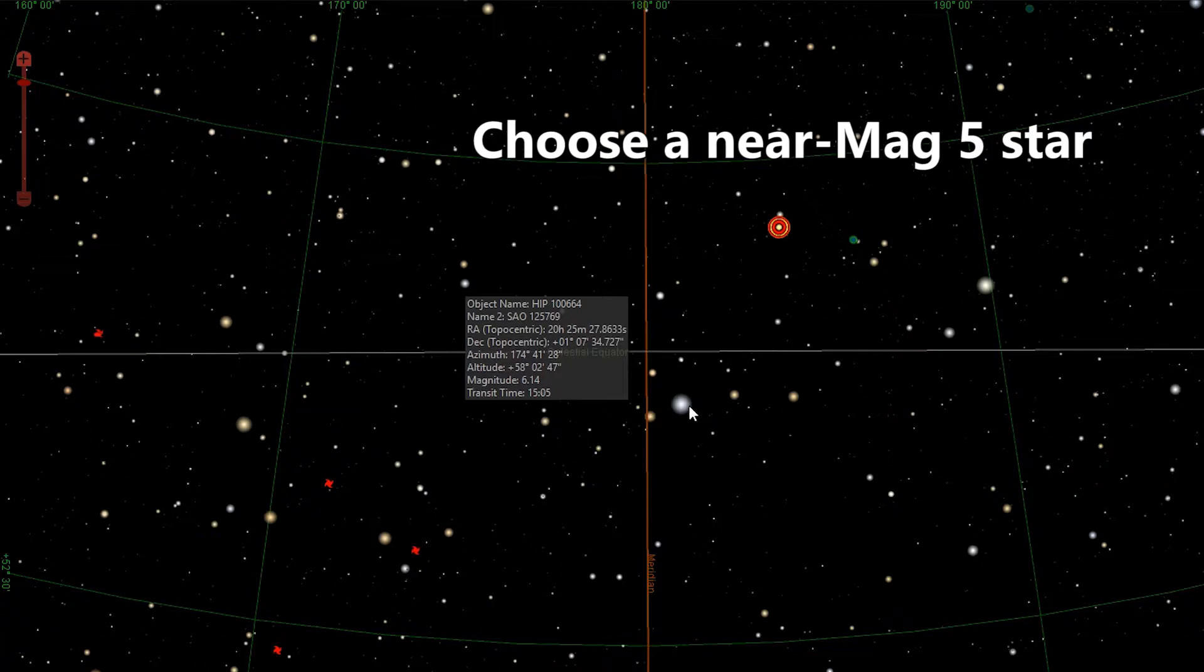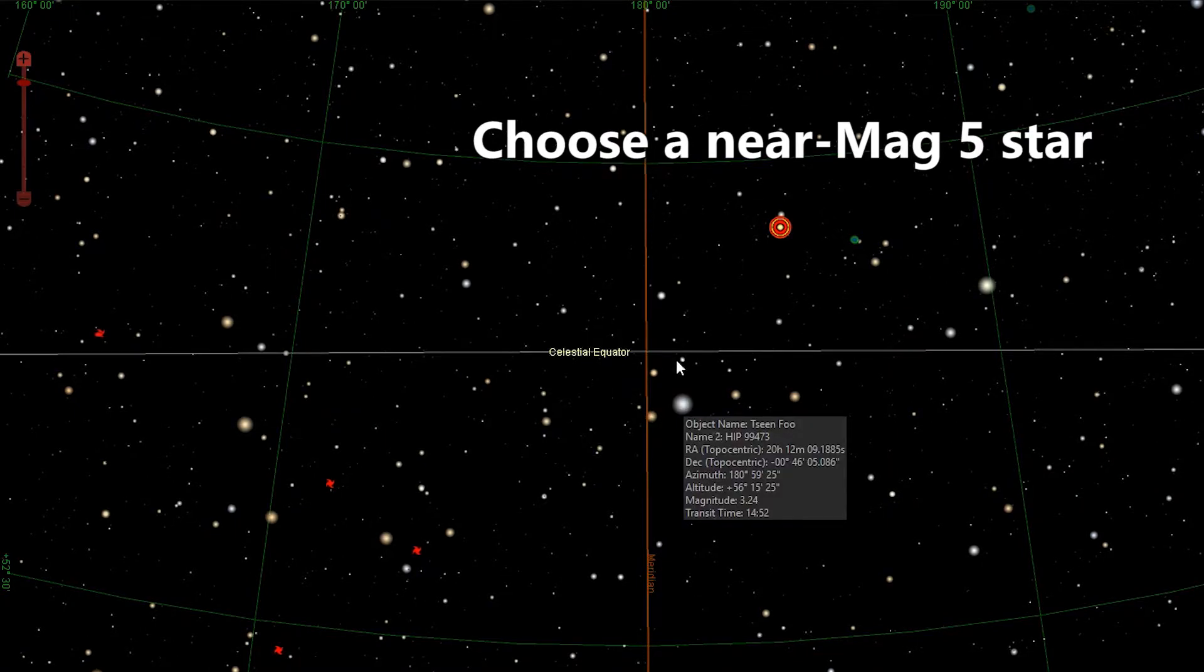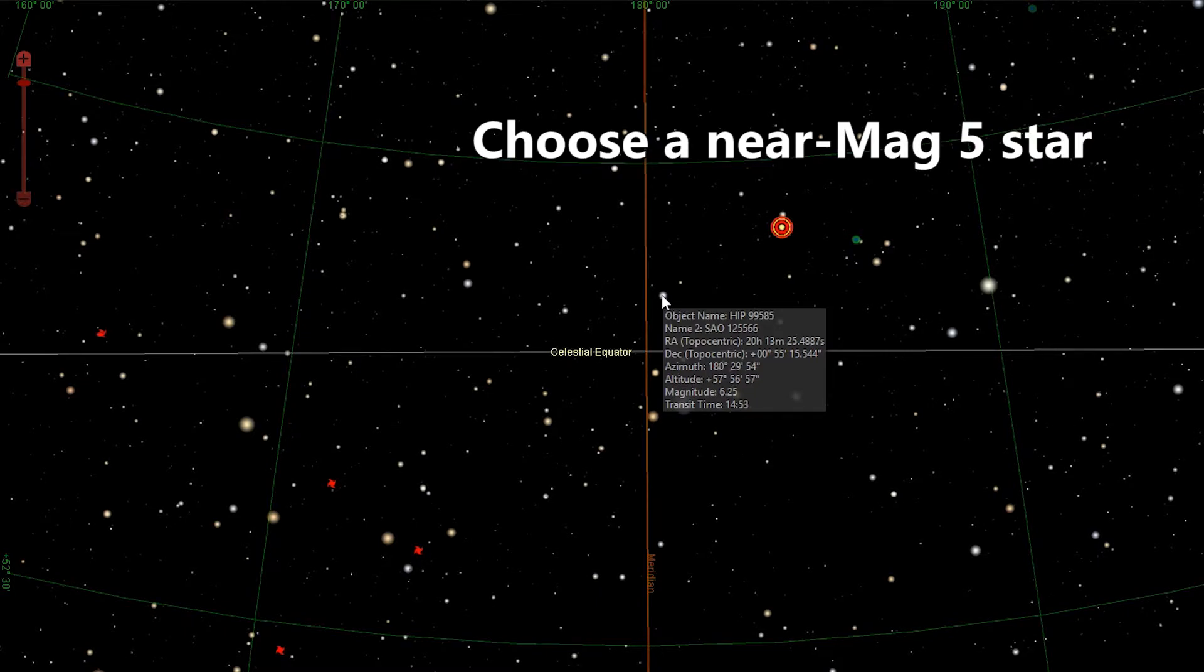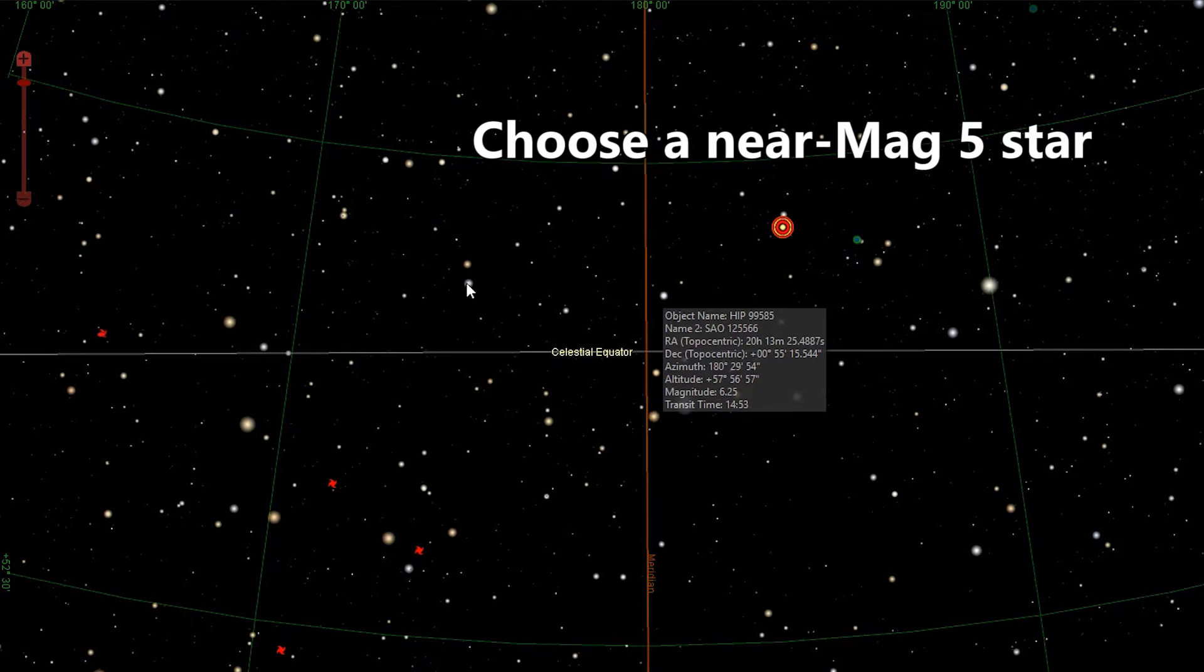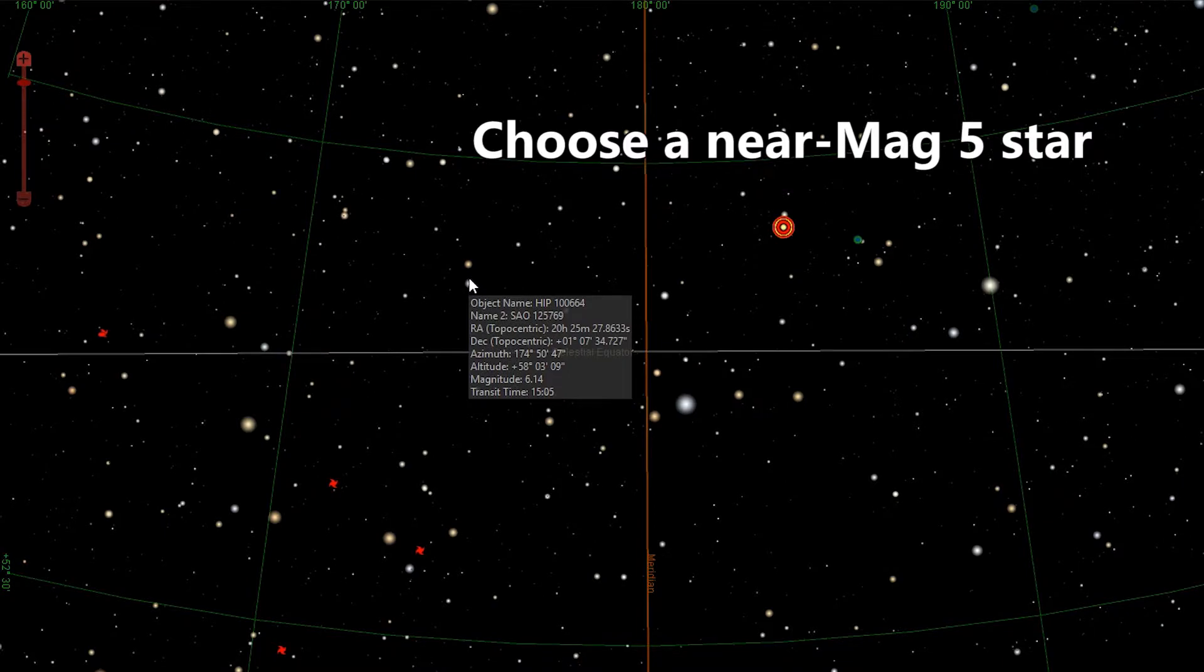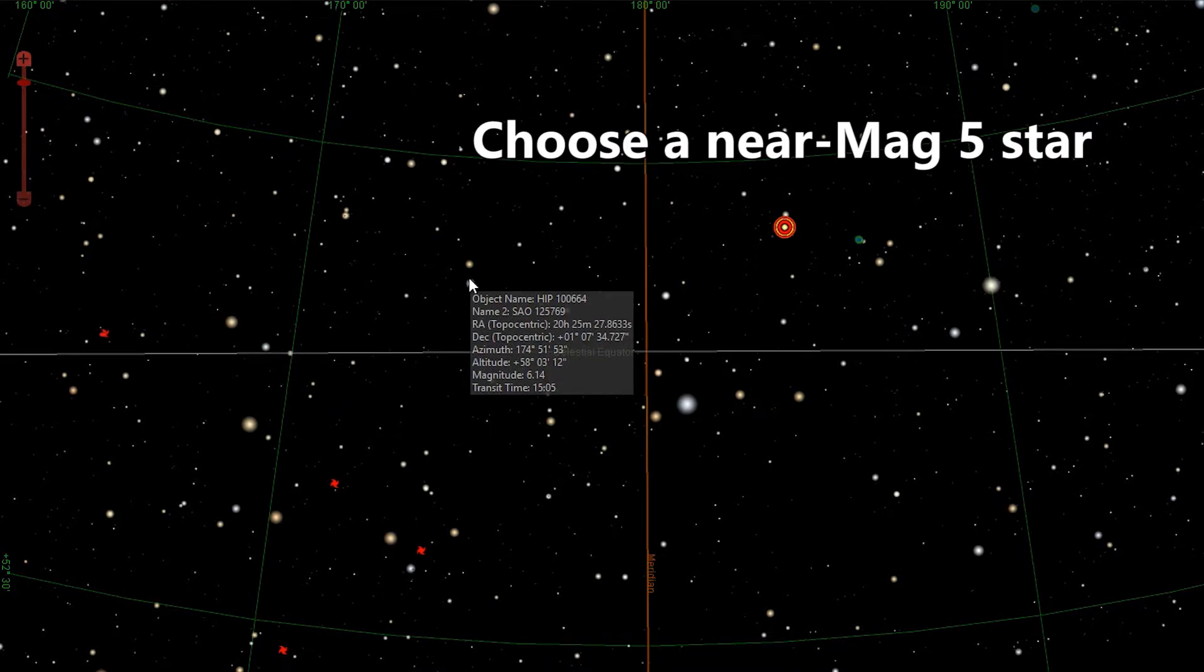So I think what I would probably do is go ahead and use this mag 6 star over here. I want to check the transit time on that star, which is also included in the information box, and this star is going to transit at 15:05.